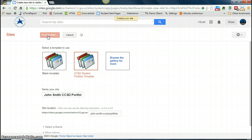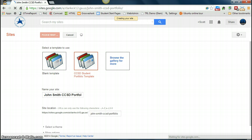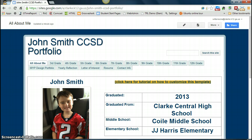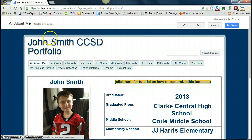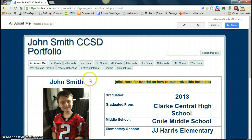Once you've named it, click on Create up at the top and it tells you it's creating your site. This part may take a minute because it is putting all of your information onto your Google site. Once it loads, you see this template is now yours. It names it your name up at the top, you have the name up in the header, and you are ready to begin editing this template to make it your own.